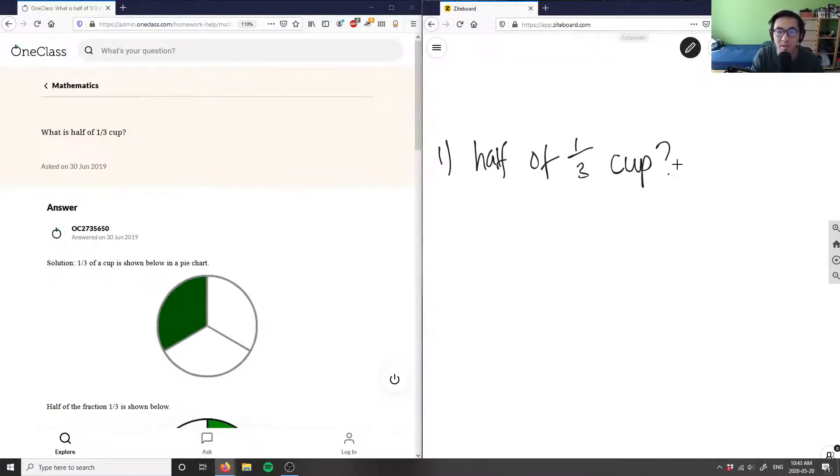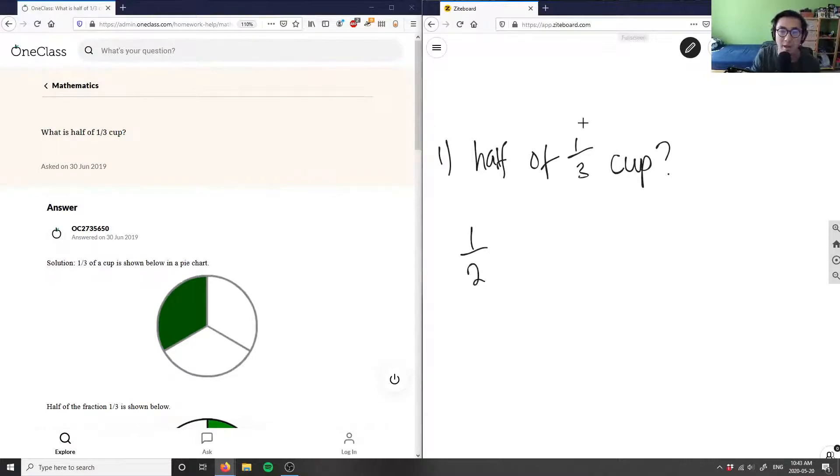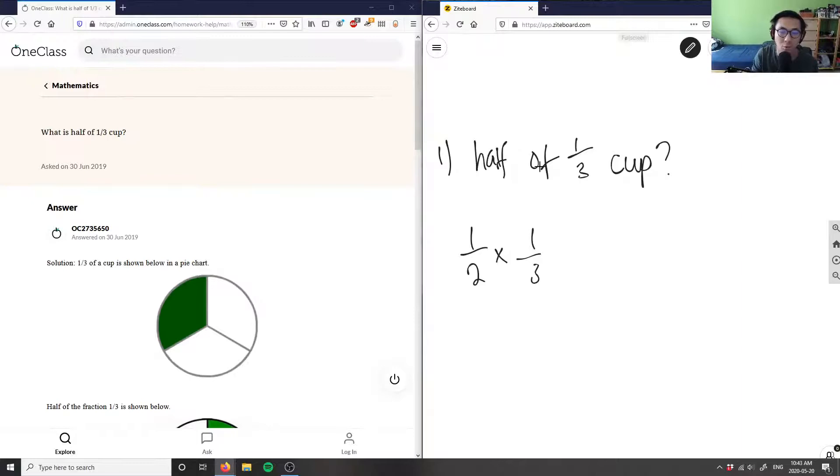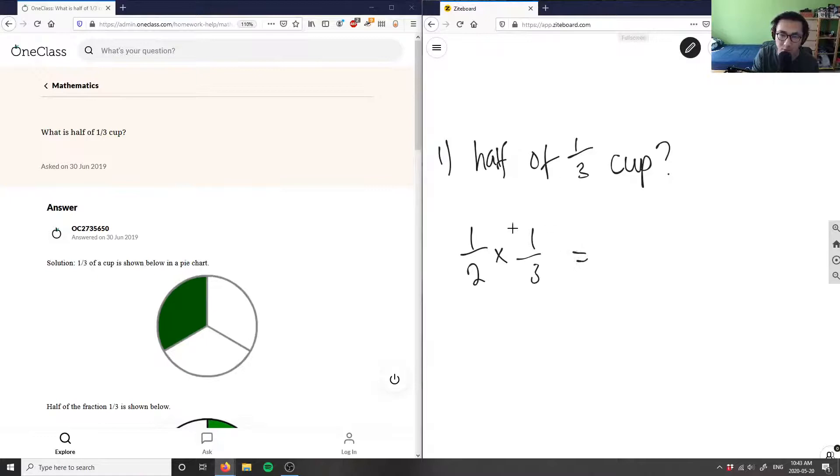So I'm saying half here is simply just one half, and it's of one third. I'm gonna multiply, right? Half of one third would get me what is half of one third of a cup here.